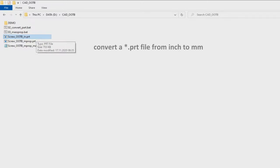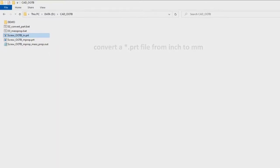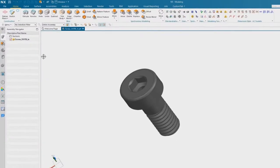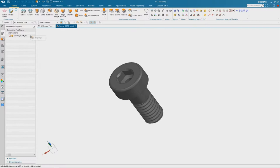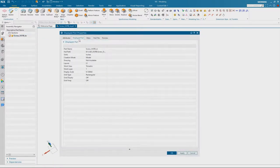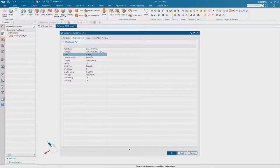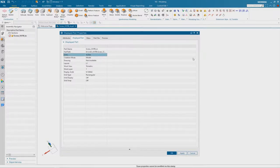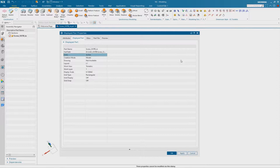We take a look in NX. We look at the properties of this part and we see that this one is in inches. And I'd like to convert it to metric.